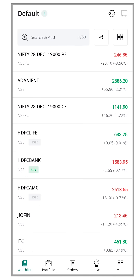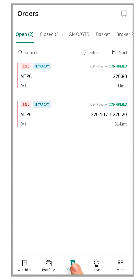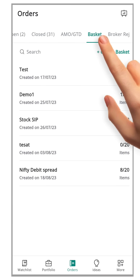Let's dive into the Flip app and learn how to delete a security from a saved basket. First, login to the Flip app. Once you're logged in, go to the order book and click the basket tab.